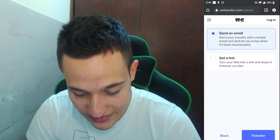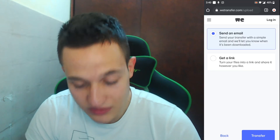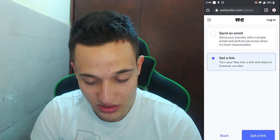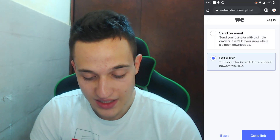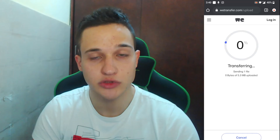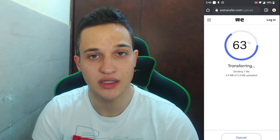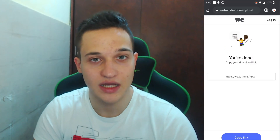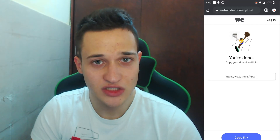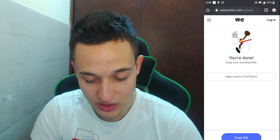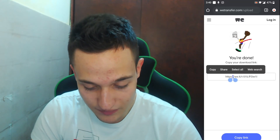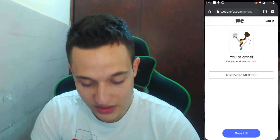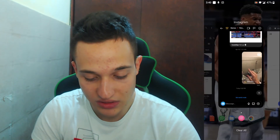This will start the upload. If you want, you can leave the title, then just click Next. You will want to choose the option called 'Get a Link' — click 'Get a Link' and then click the blue button below. This will start the upload. Once it is finished uploading, you will get the link.